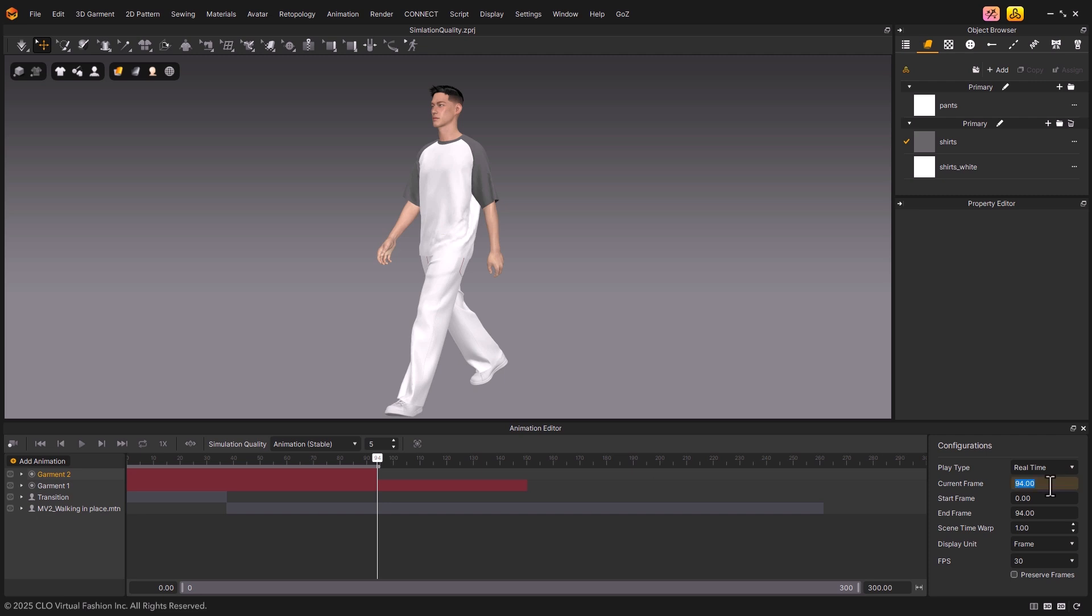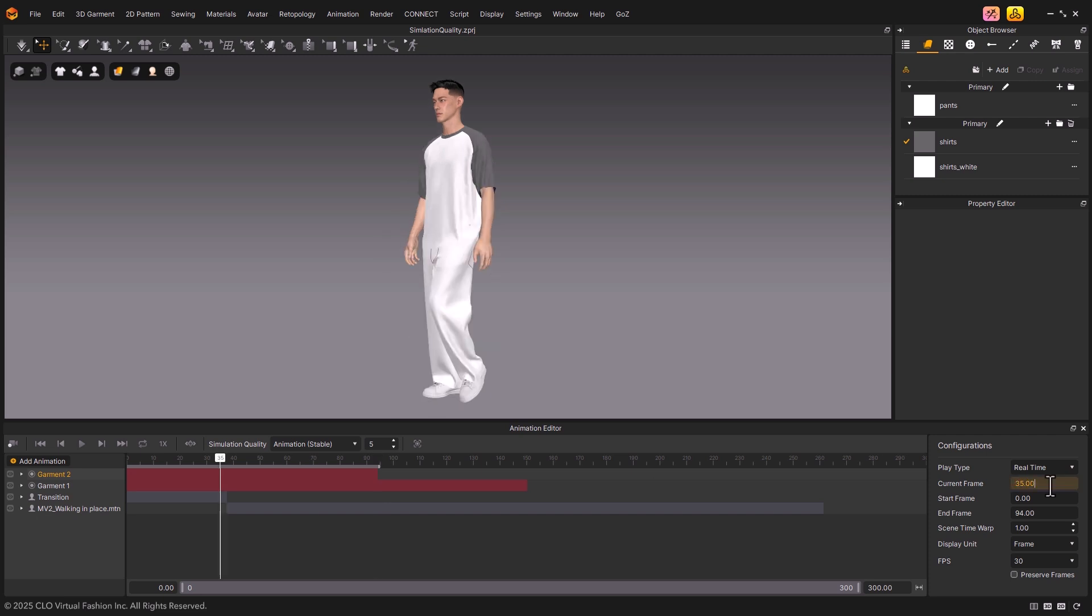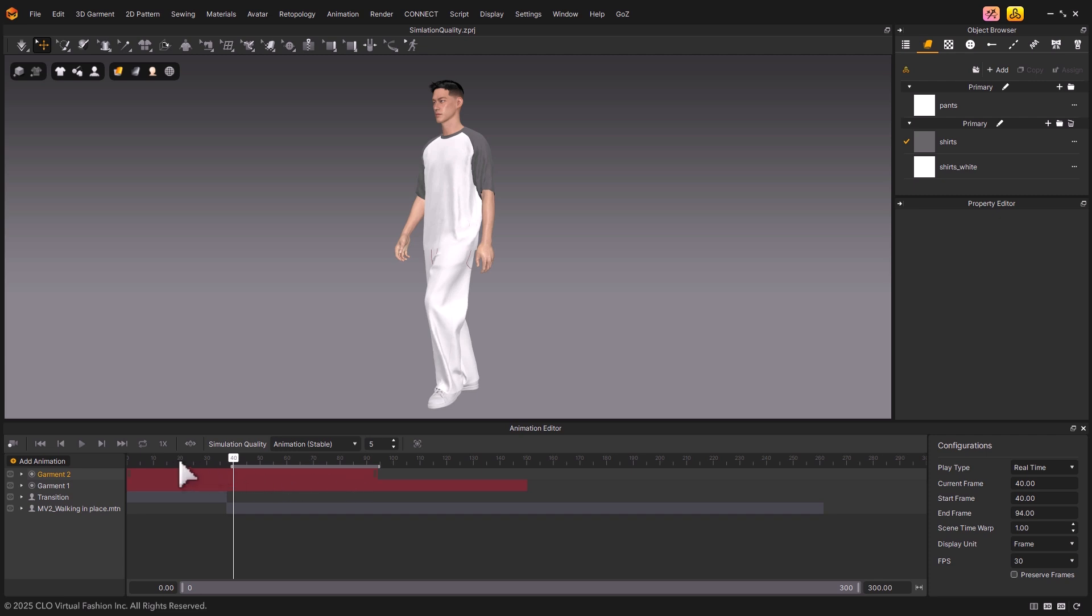Below that, Current Frame shows the frame you're currently viewing. Start Frame and End Frame define the playback range, so by setting these values, you can loop only within that section.